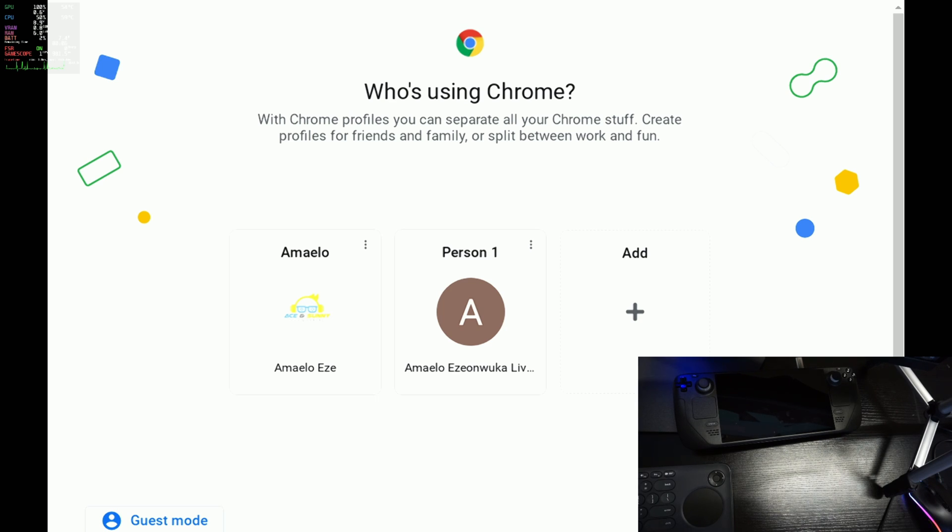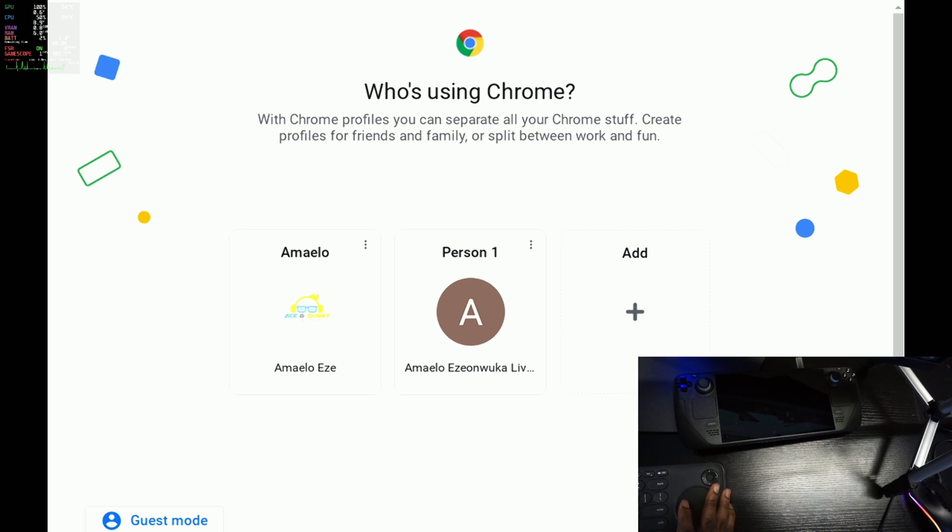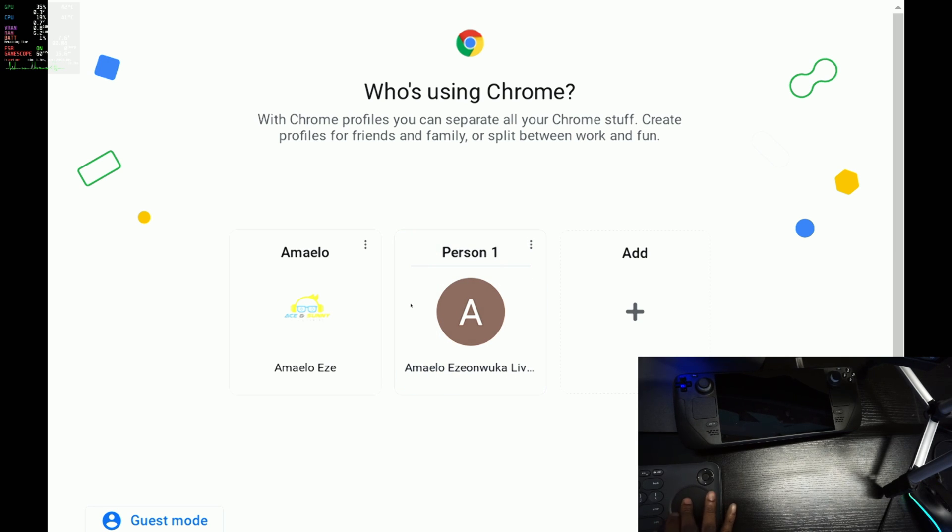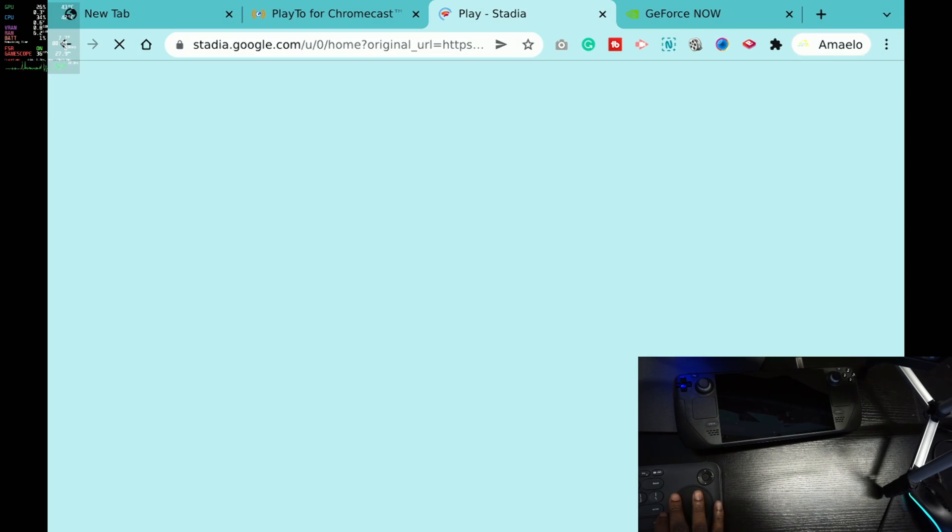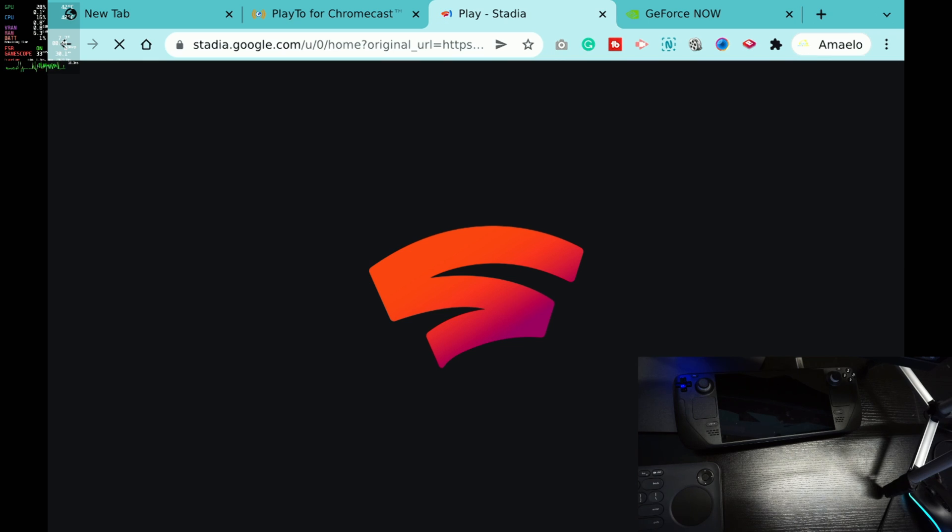But if I didn't, I can just use my Steam Deck to do this part. So I'm just going to log on to my Google account, my Stadia account. As you can see here, this is Stadia opening up.